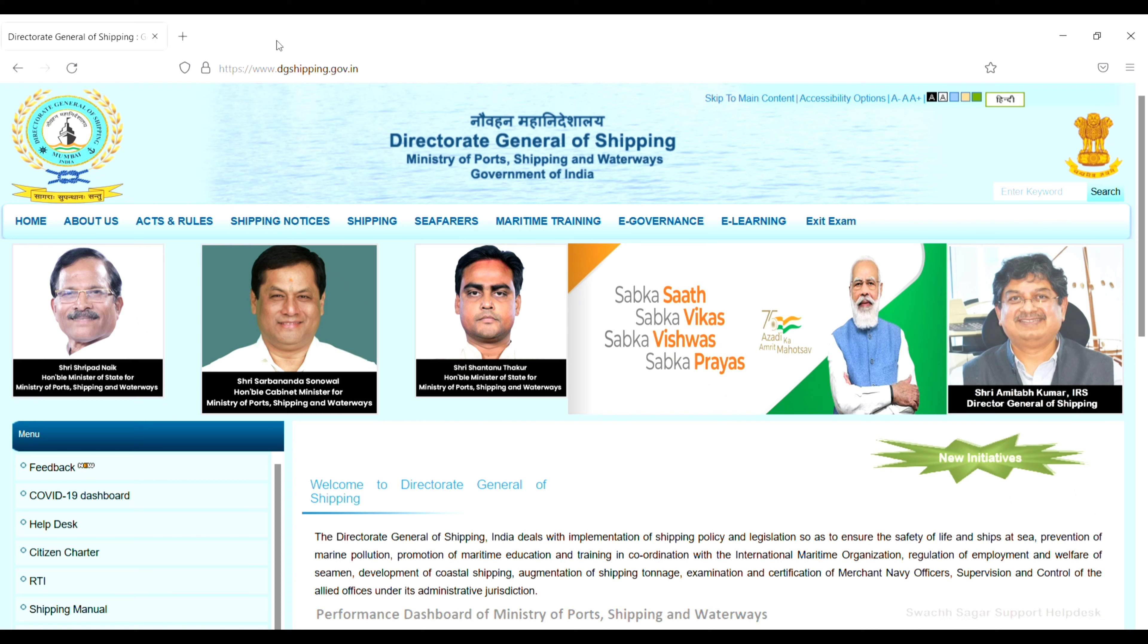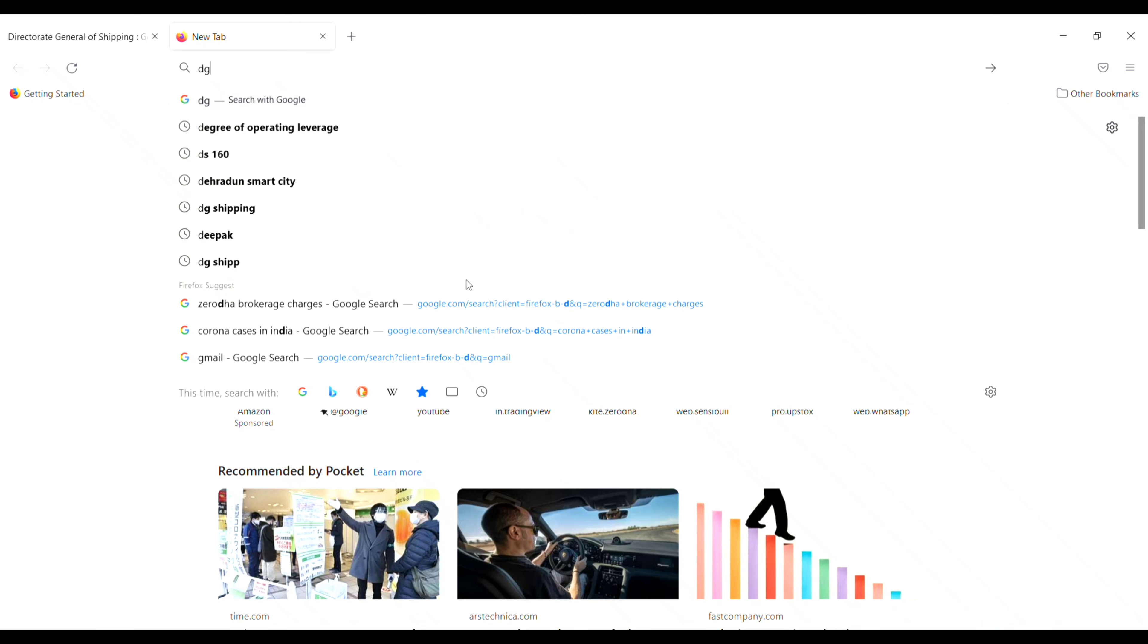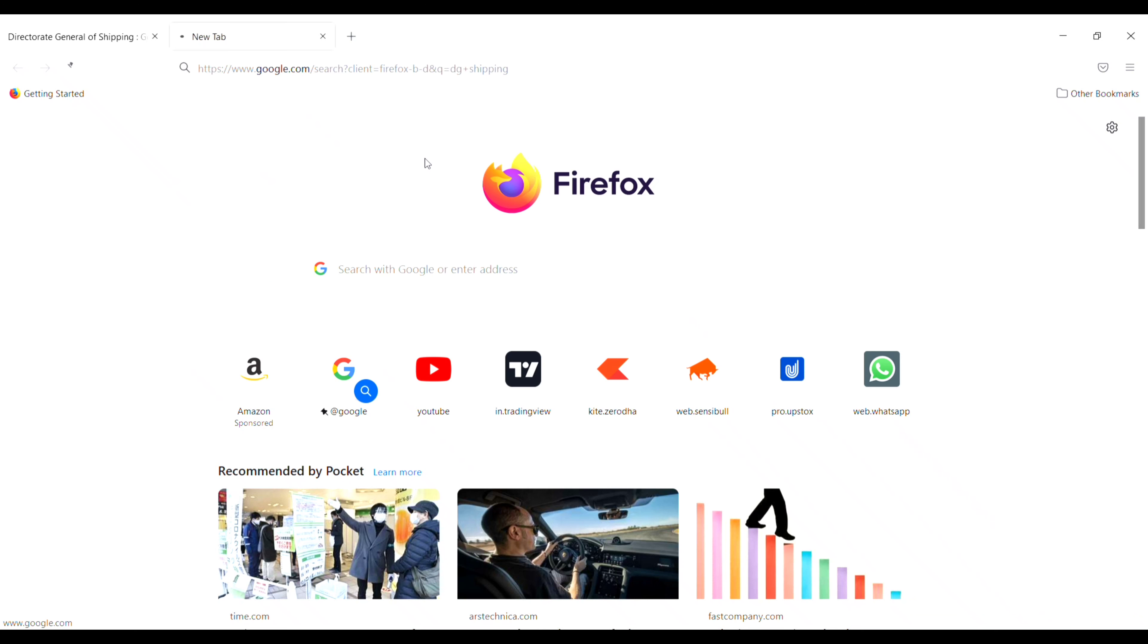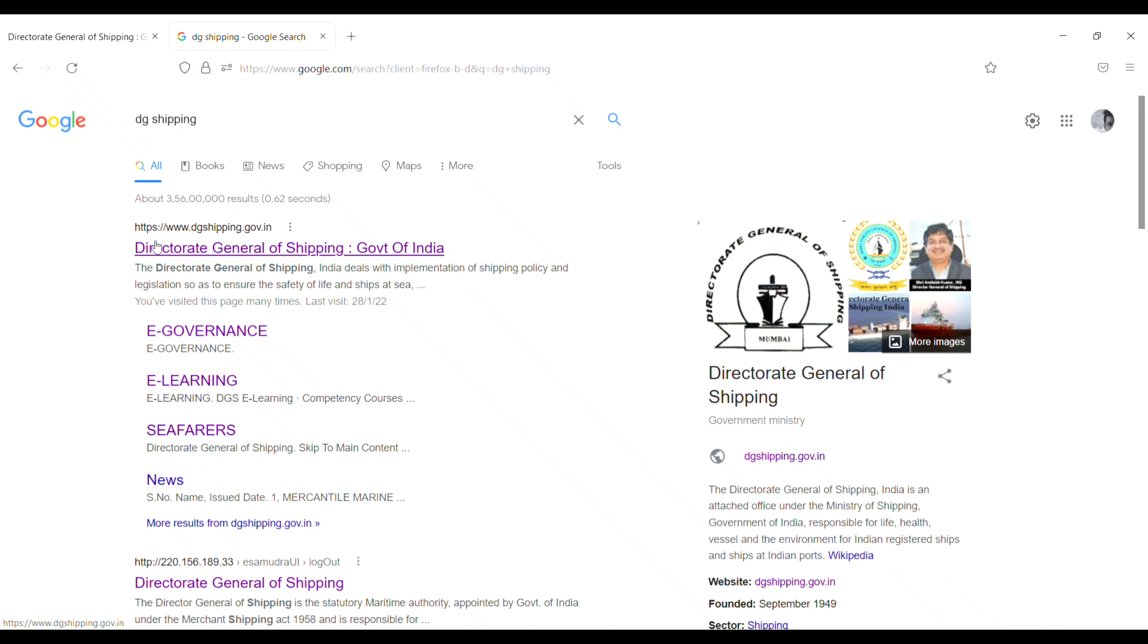First of all, you have to open Mozilla Firefox and then search for DG shipping. Click on the first result: dgshipping.gov.in, Director General of Shipping, Government of India.